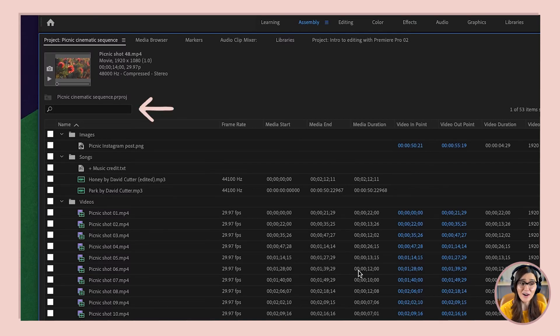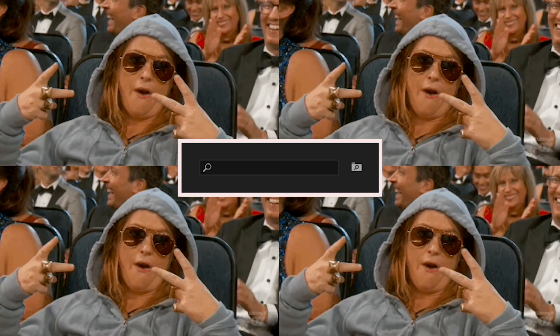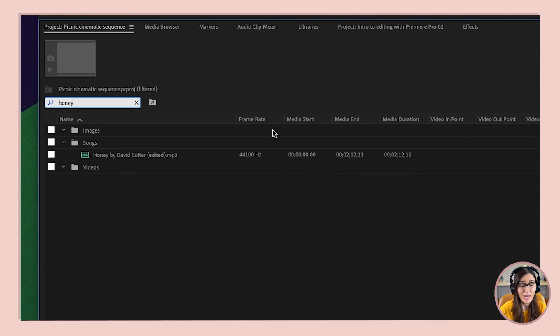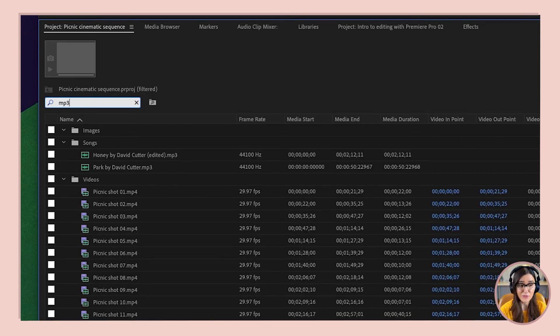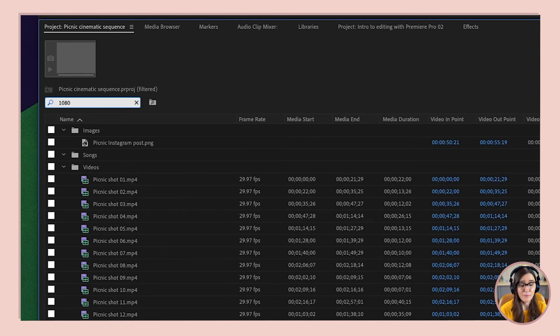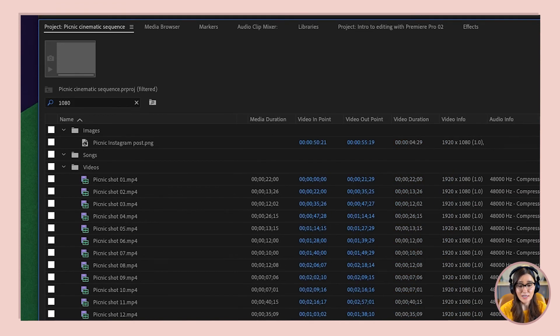Now I want you to notice this little search bar at the top of the project panel. This little search bar is going to make you feel like a gangster because you can use it to find any file in your project like that. I could search for a file by name — I have a song called 'honey,' I type in honey and boom, there it is. I could also search by file type, so I could type in MP3 and it shows me all the MP3 files. Or I could search for any other piece of metadata — like if I wanted to show only video files shot in 1080p, I type in 1080 and it pulls up the video files shot at that resolution.